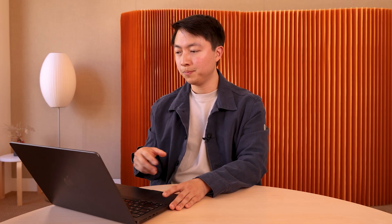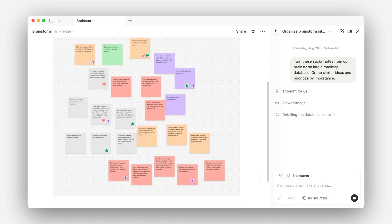What I did here is I just took a screenshot from our FigJam and threw it into this page. What's cool is that Notion AI can read all the context of the page and view anything on it.